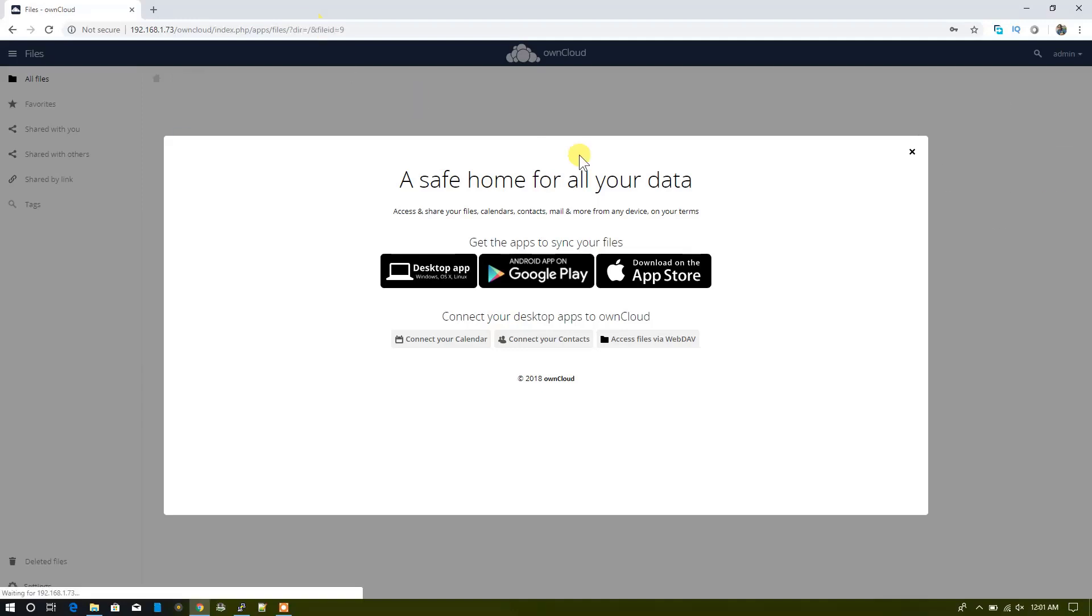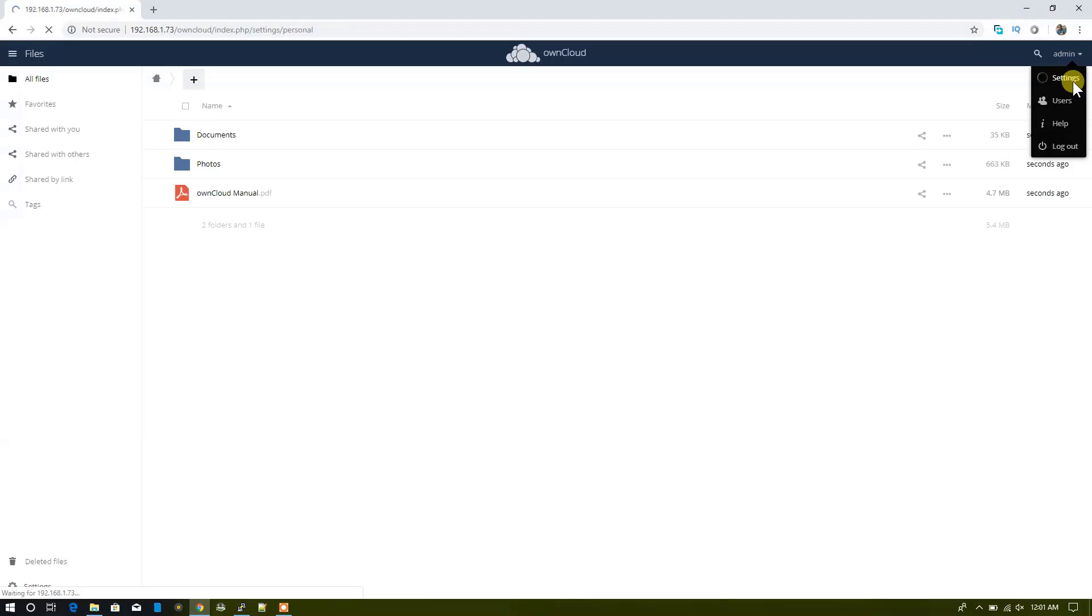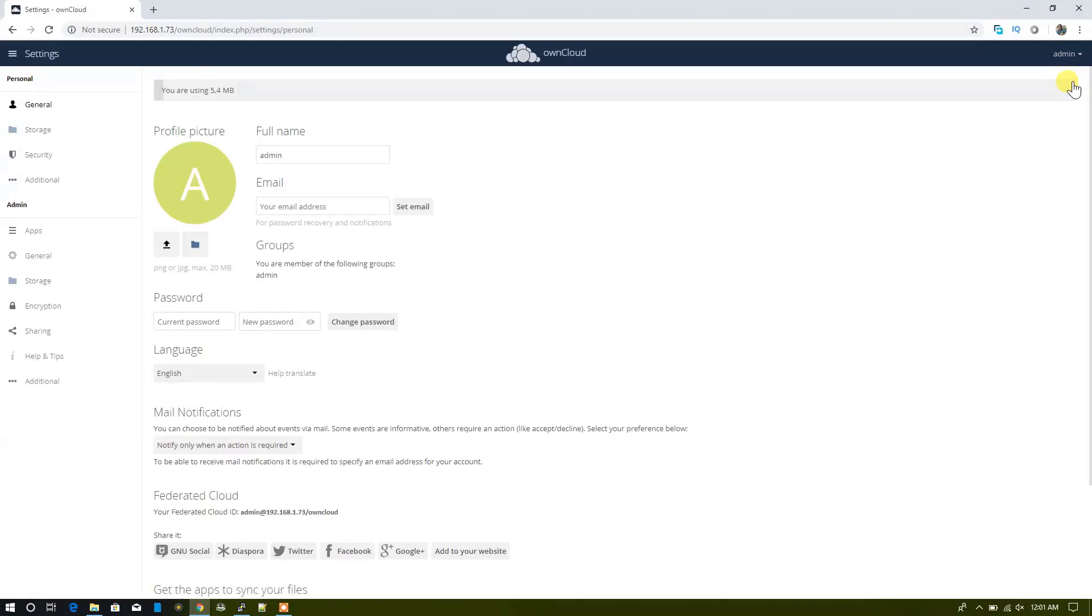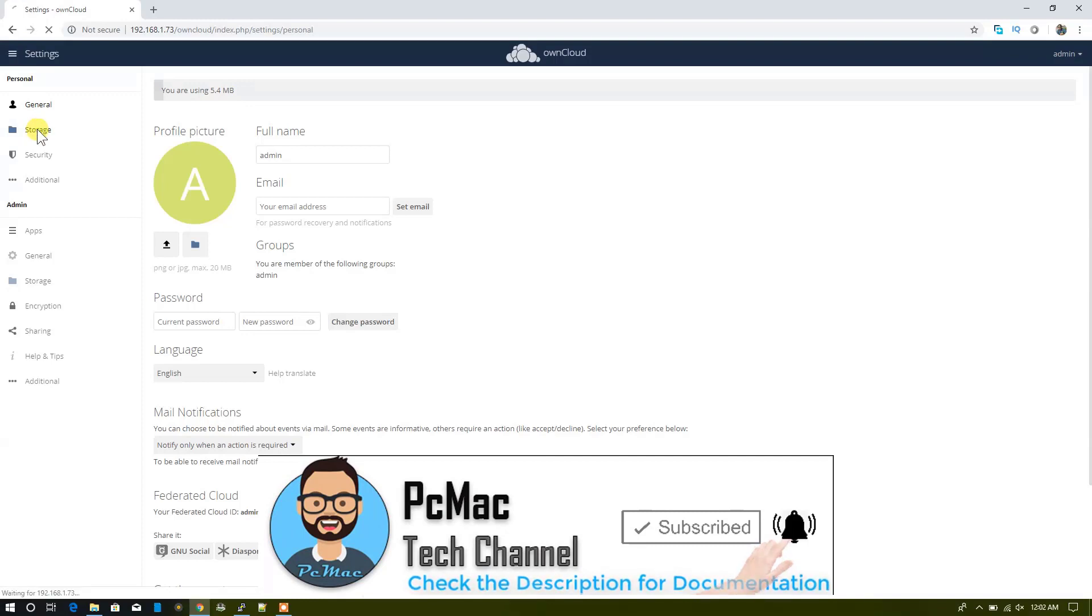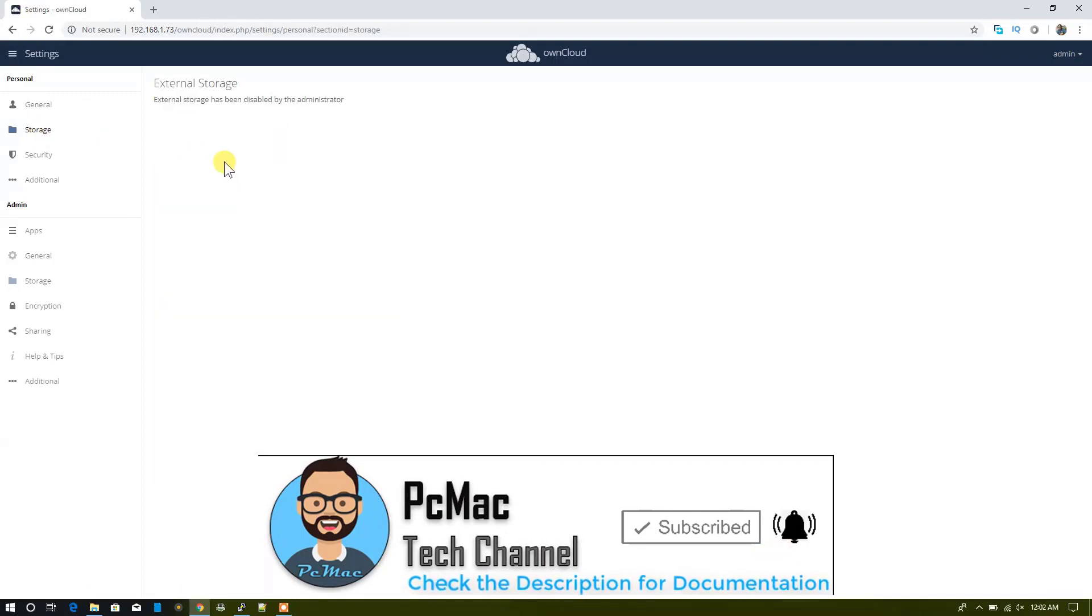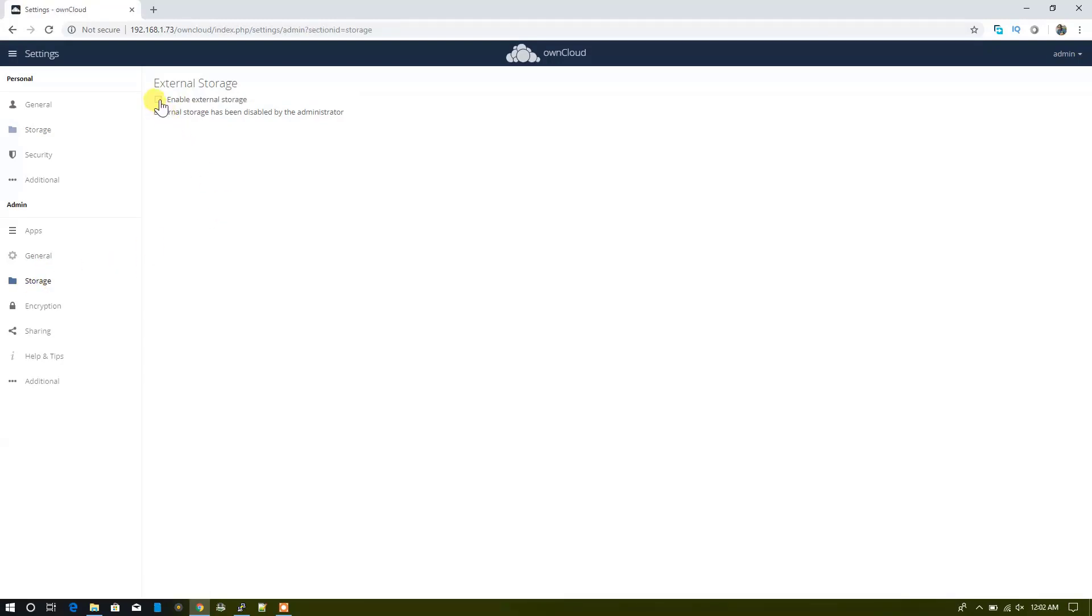You can see everything is right here. Let's click here and go to Settings. From here you can change the name, you can put your email address, your password. If you want to change it, you can change it from here. You're using 5.4 MB. Once we click on Storage, it will give the information of the storage. Right now the external storage has been disabled by the administrator. We can check the admin storage from here. We can go in and click on Enable External Storage, and then we can insert an external hard drive and access it on our OwnCloud.